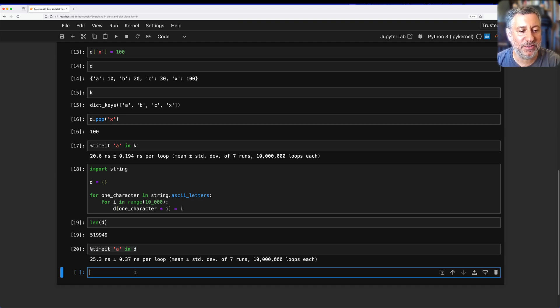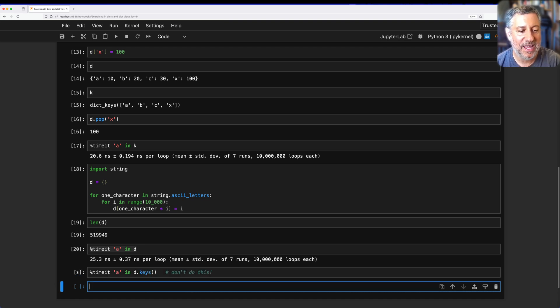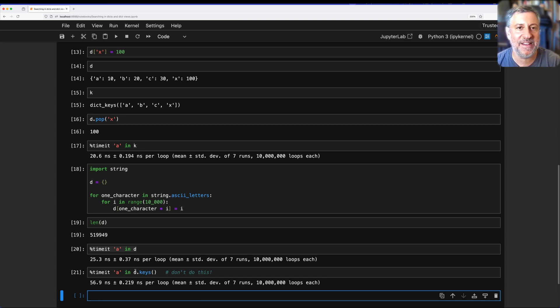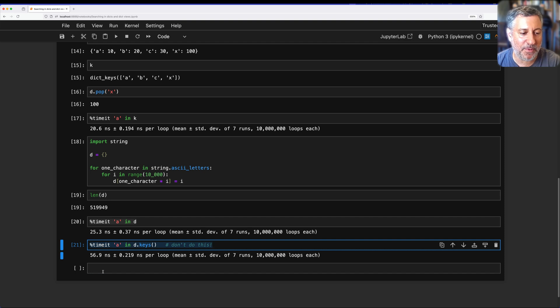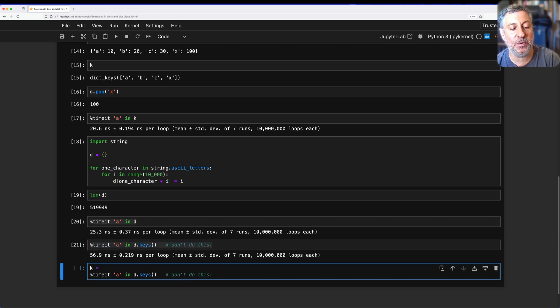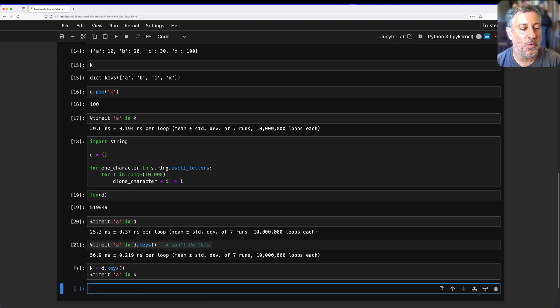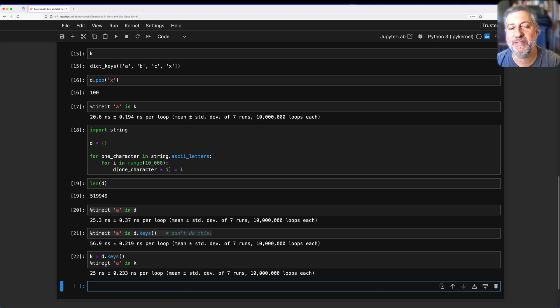And if I search in D.keys(), the thing that you should not do, don't do this, it will take longer because it has to allocate that key view object. It's taking double the time like before. And if I say here K equals D.keys(), and then I say A in K, what's going to happen? It's going to be similar to what we saw before, 25 nanoseconds.